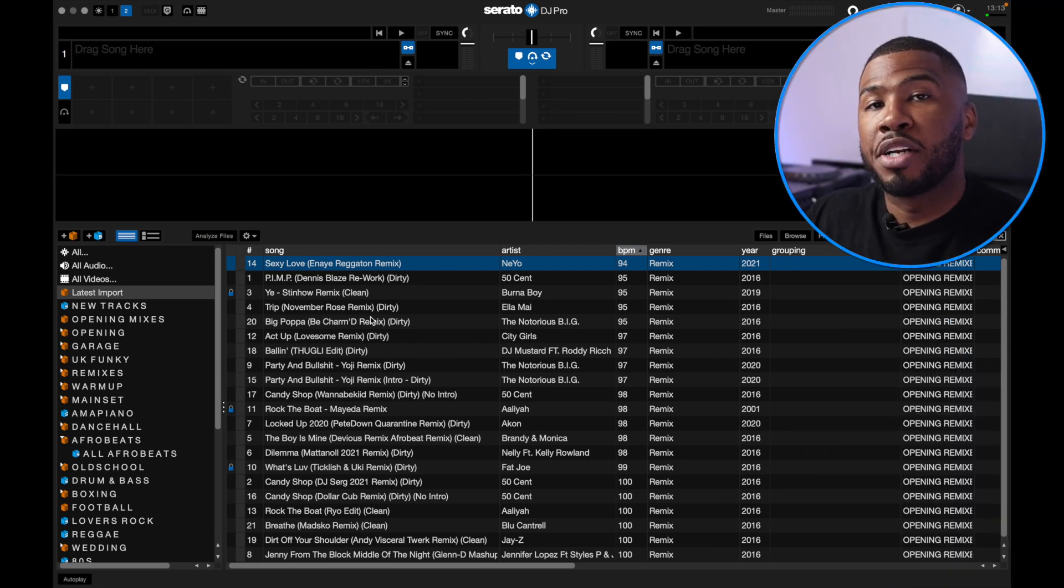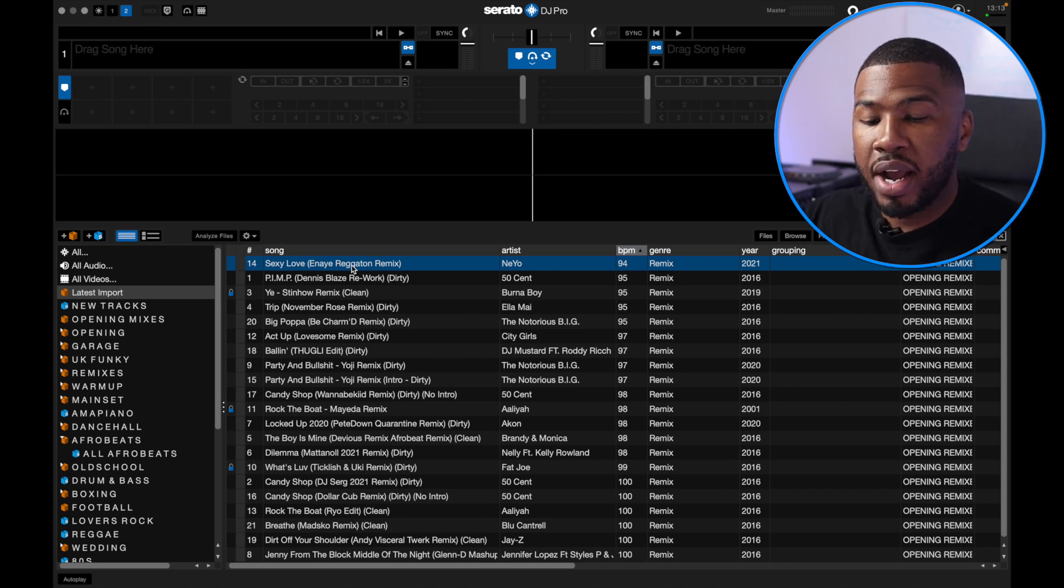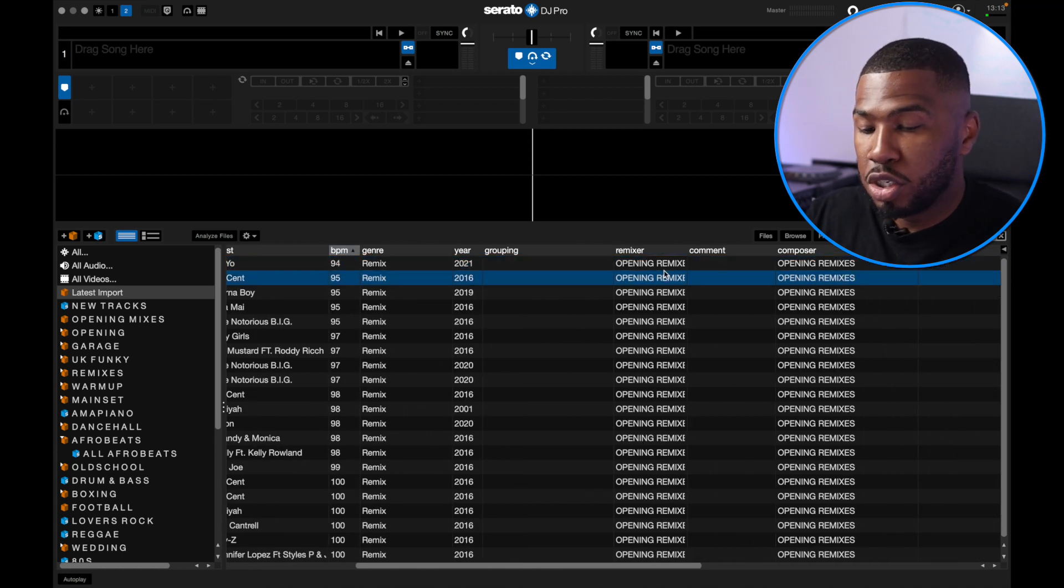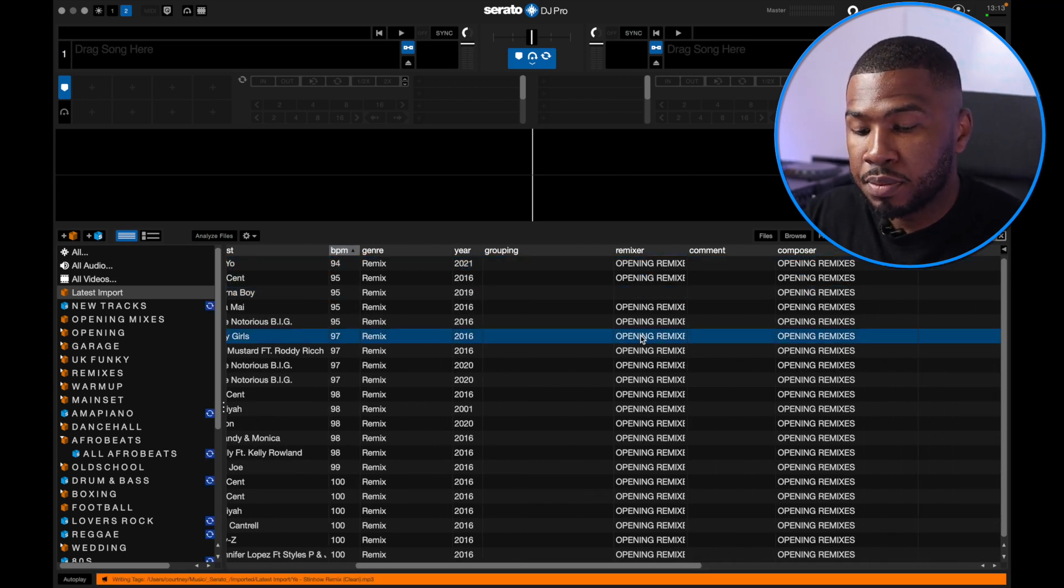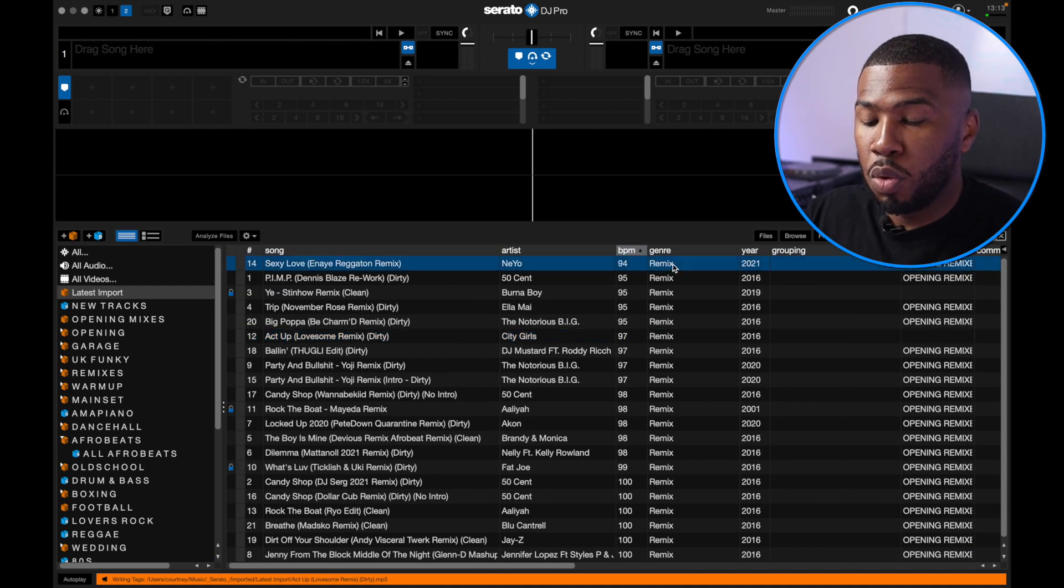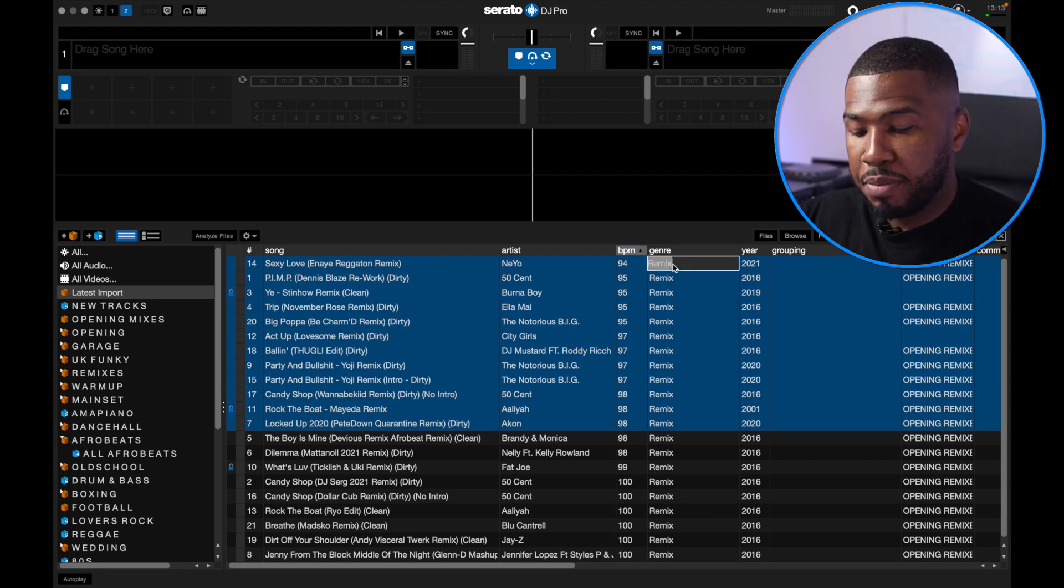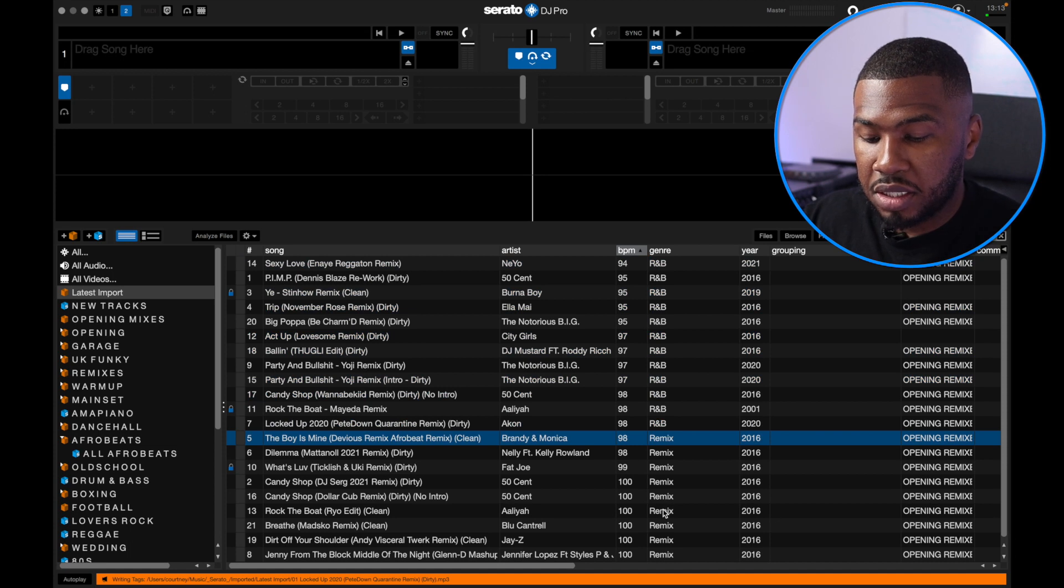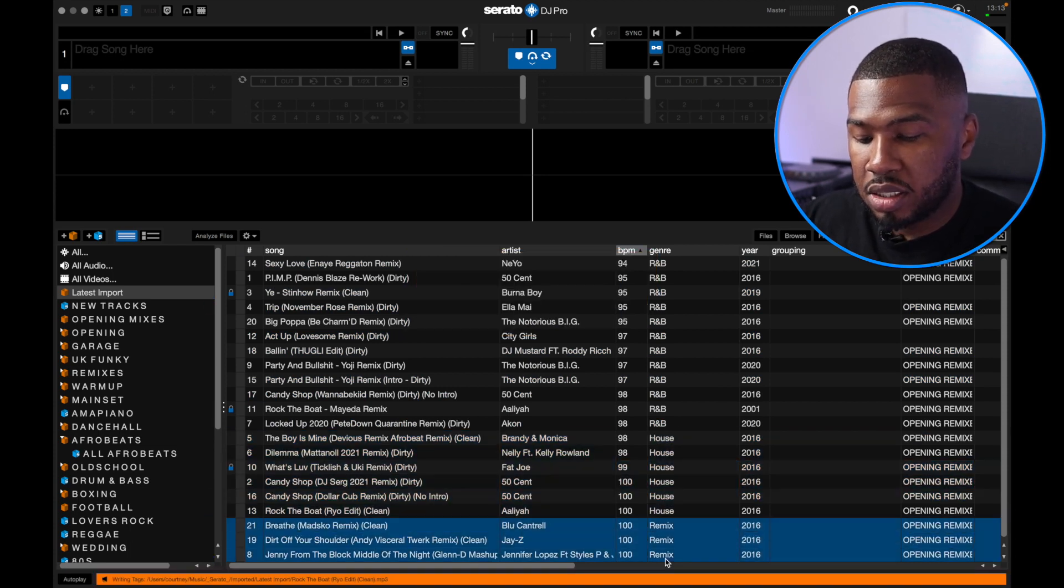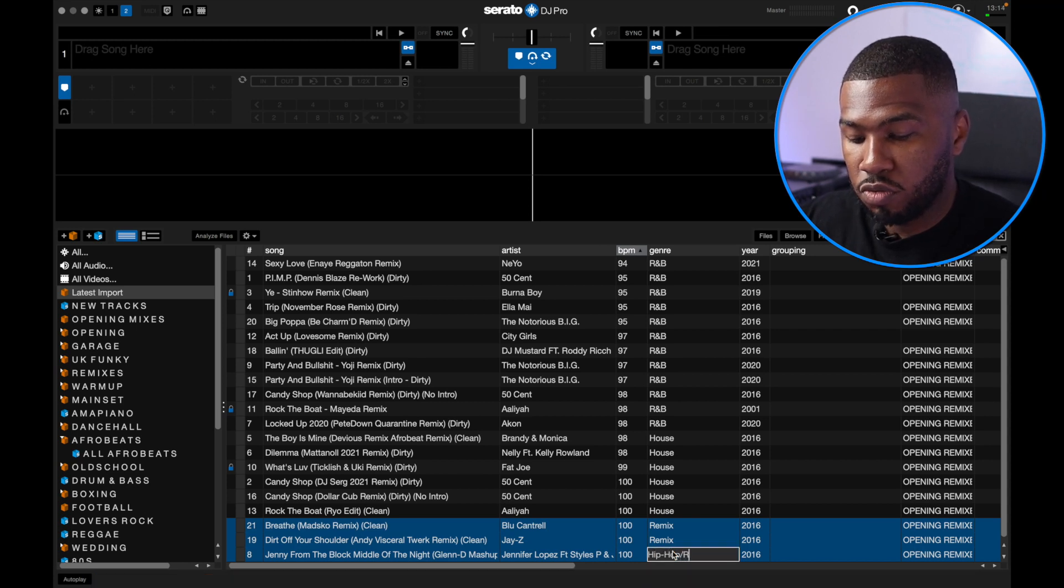What I normally do when I add new tracks into my Serato is have a look at all the meta tags to make sure everything is correct. On some record pools they might add comments and stuff like that, so you can delete some out of here. You can also update the genre. So we're going to update the genre for some of these. You might want to change this from remix to R&B, change these to house, and then change these to hip-hop and rap.